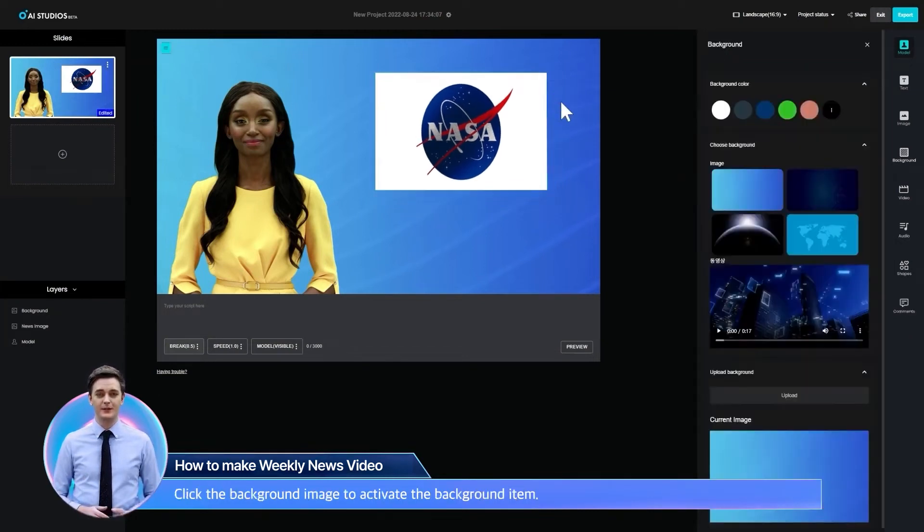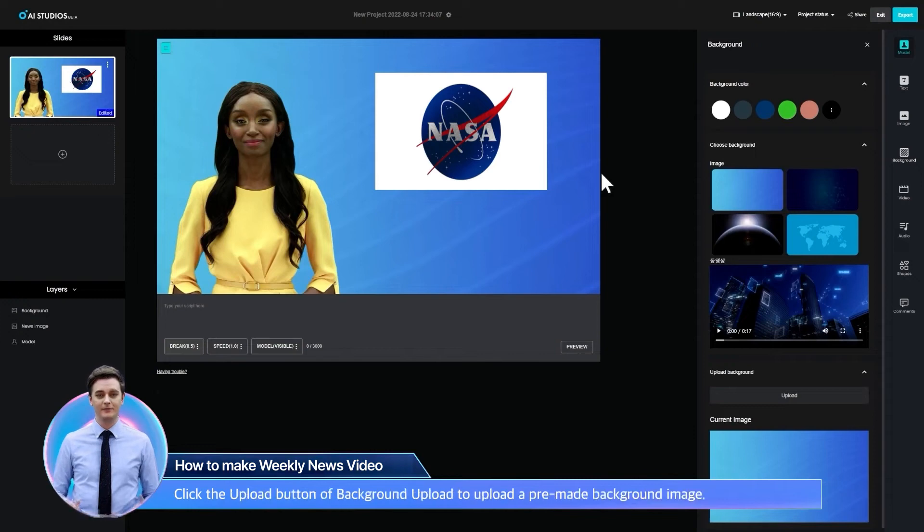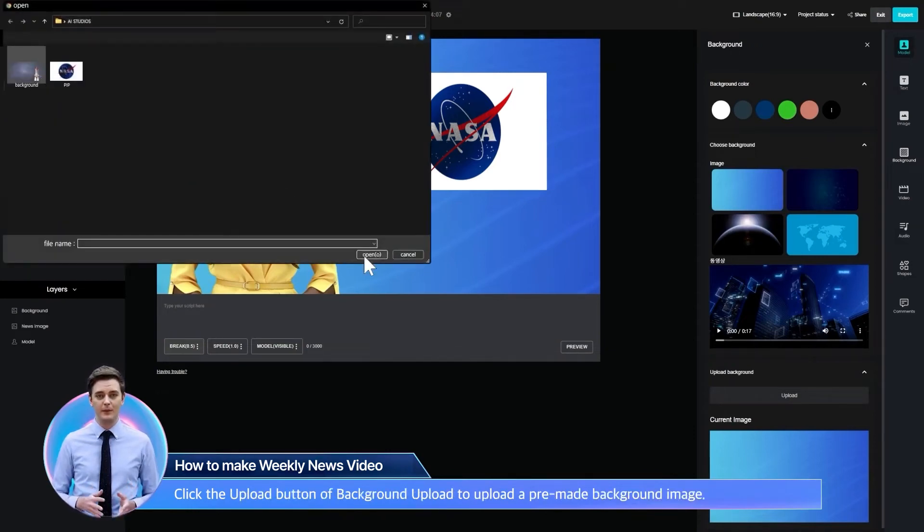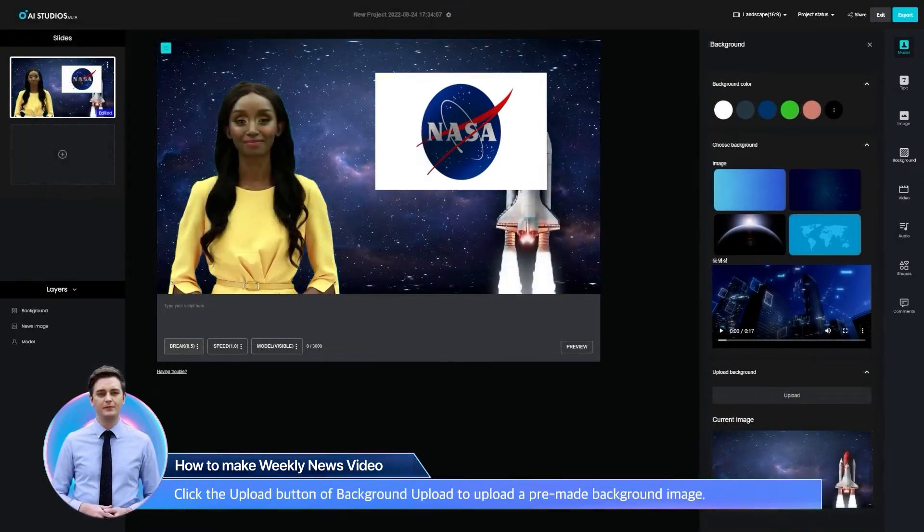Click the background image to activate the background item. Click the upload button of background upload to upload a pre-made background image.